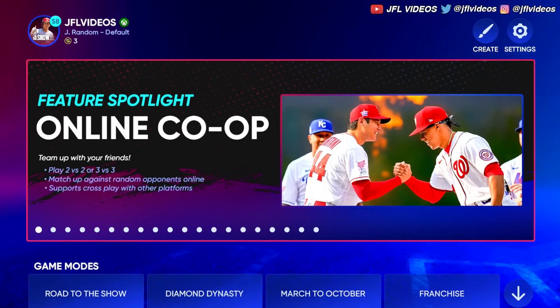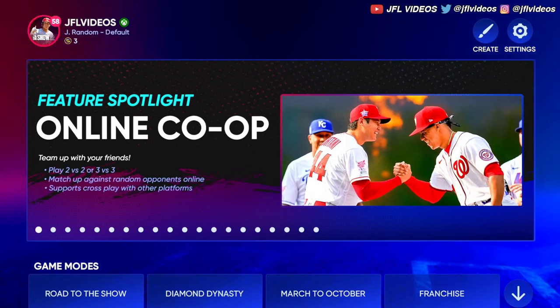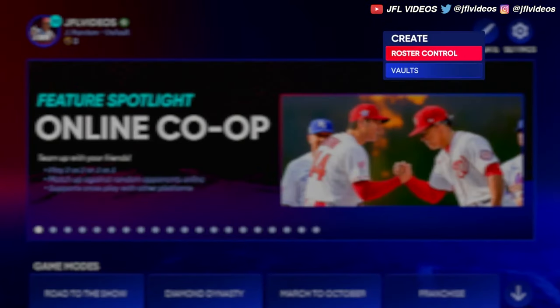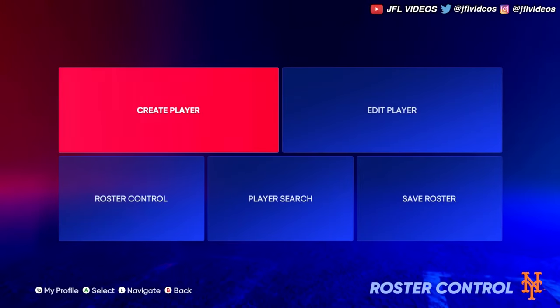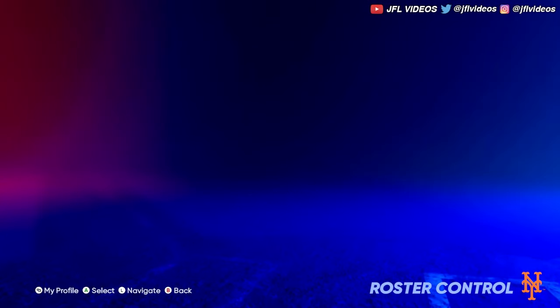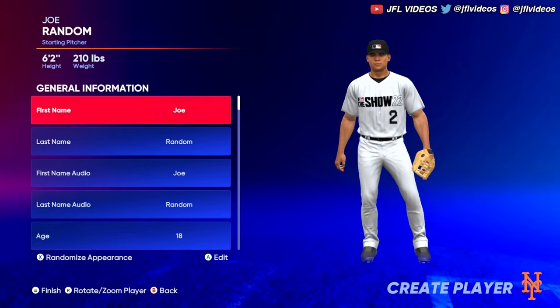When you're on the main menu, go to the top right corner and click Create, then click Roster Control, then click Create a Player. This is where you can create your player.